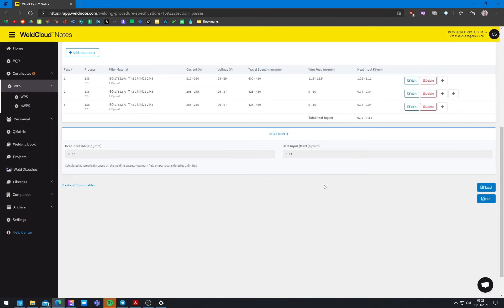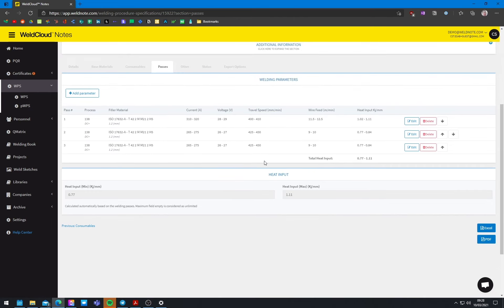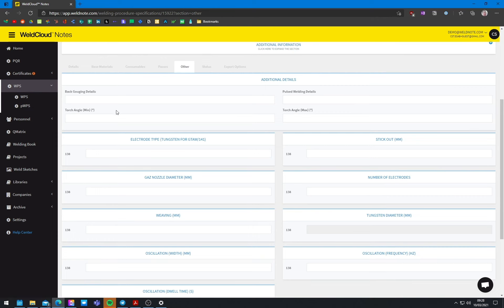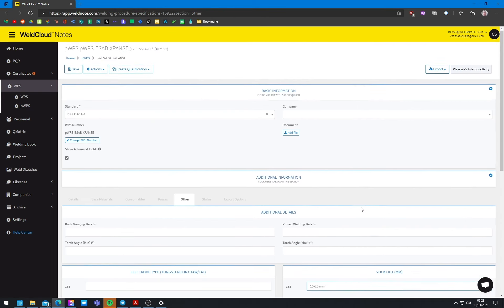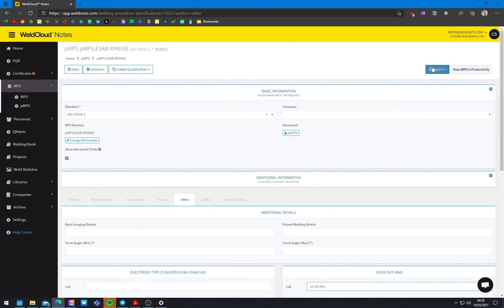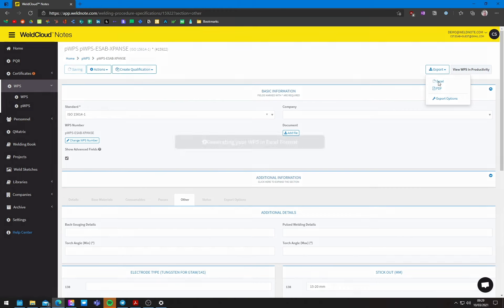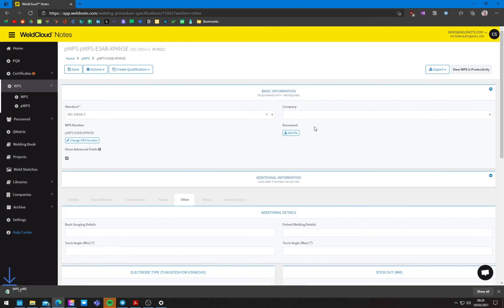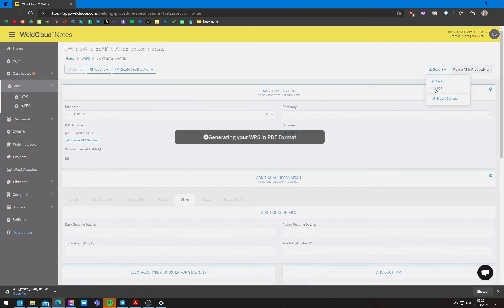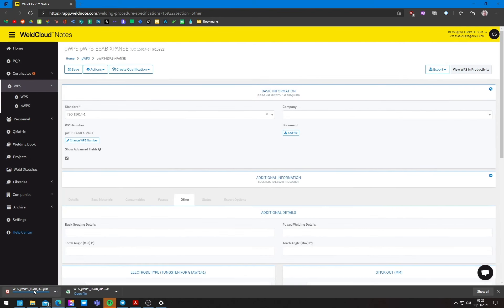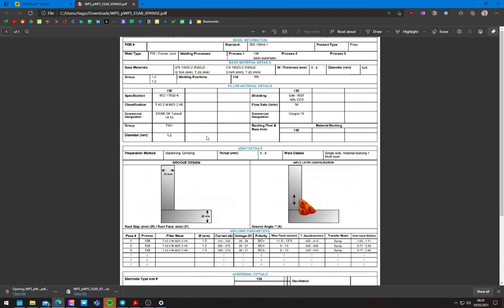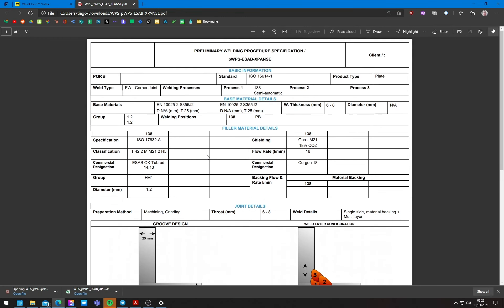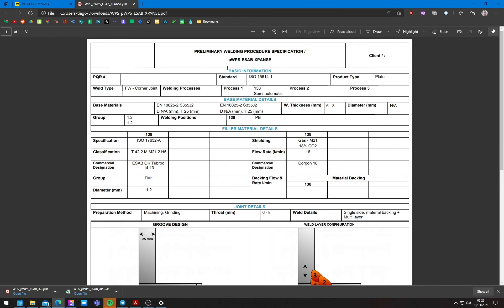You will want, you will want a stick out of around, 15 to 20 millimeters. So we're going to put that here, 15 to 20 millimeters of stick out. And with this, you'll have a pretty good WPS that you, you'll be able to qualify at your company. So, I am going to export it. You can export it into Excel or PDF. And there we go. It puts it like this into a single, into a single PDF page.